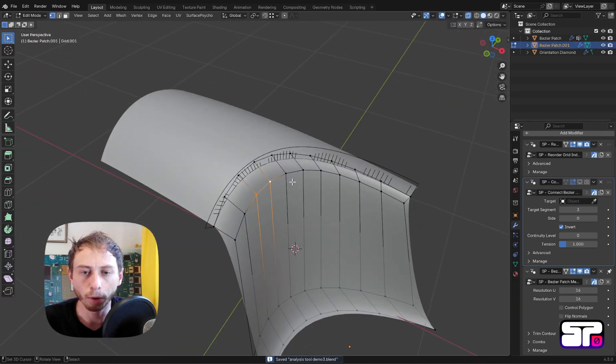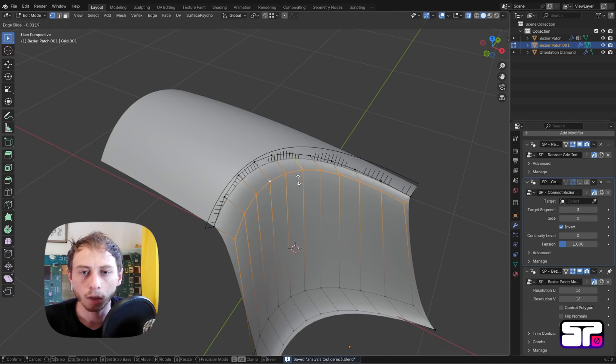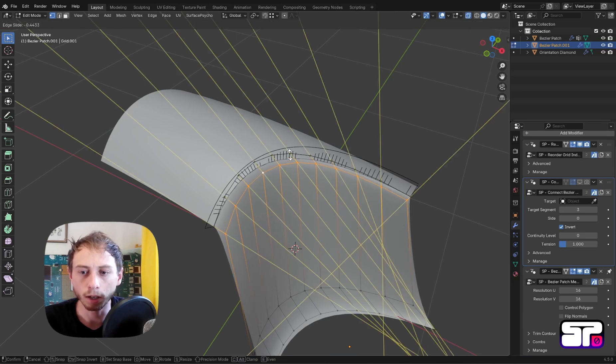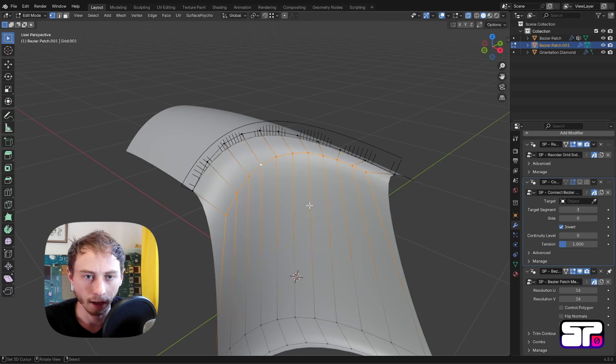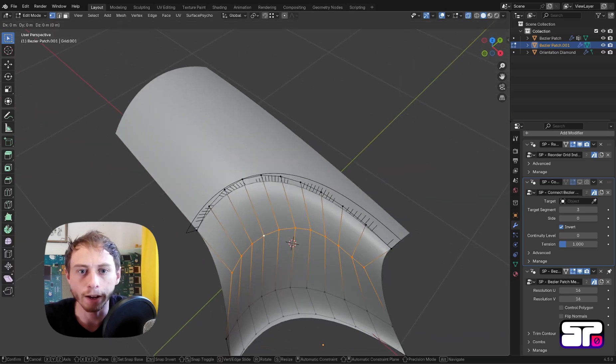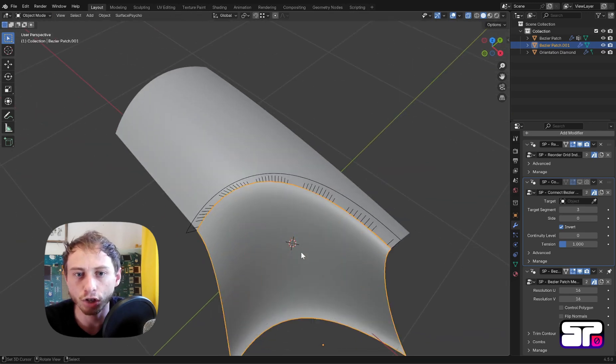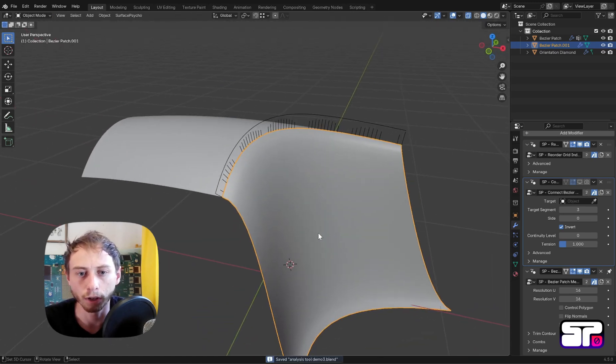It will always stay the same relative to G1 accuracy, and like that you can adjust the tension of the surface.